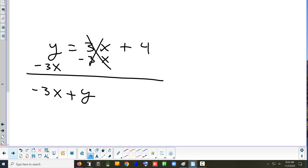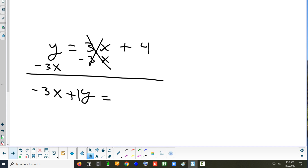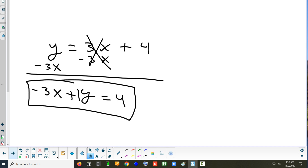The x had a negative 3 with it, and then they put the y second. What number is in front of the y? Even though there's nothing visibly written, there's always a 1 there. So we have negative 3x plus 1y equals 4. This is called standard form. What you started with was slope-intercept form, and down here is standard form.